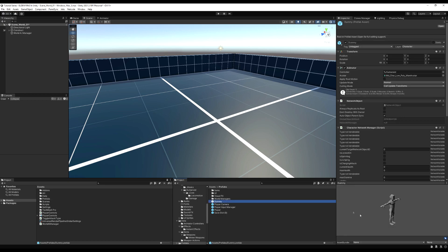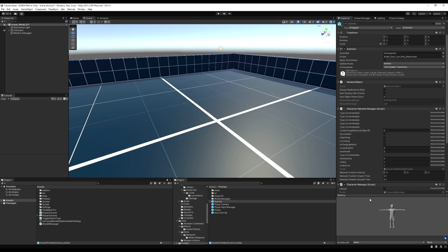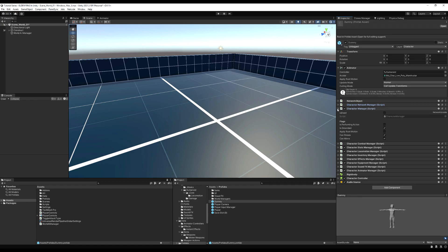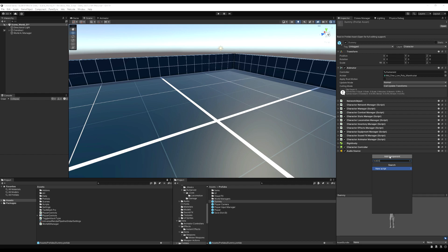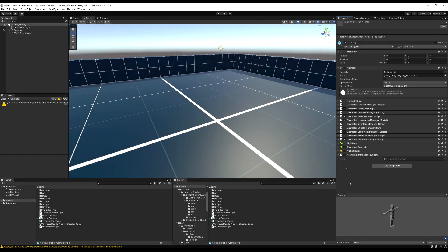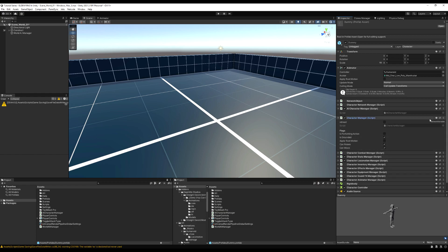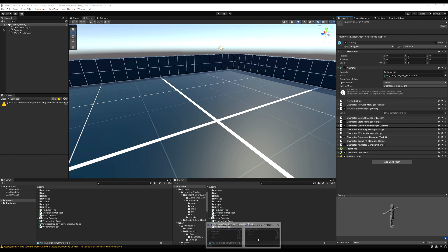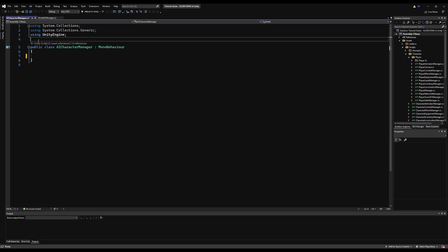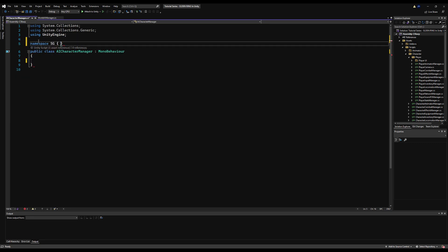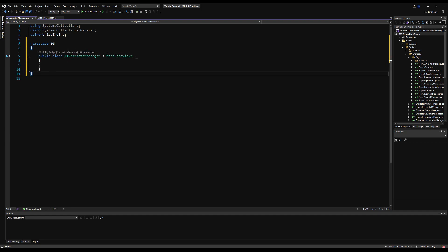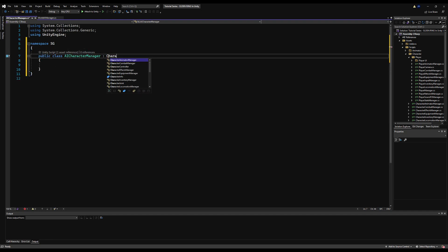Now let's go to the project and our prefabs. We have a dummy — I'm going to get rid of the Character Manager and make a new AI Character Manager. Let's add a component called AI Character Manager, drag it up to where the Character Manager script is, and erase the Character Manager. Then open AI Character Manager and make it derive from CharacterManager so it gets all the functionality and logic CharacterManager has access to. We erase start and update, put in the namespace, and save — that's good for now.